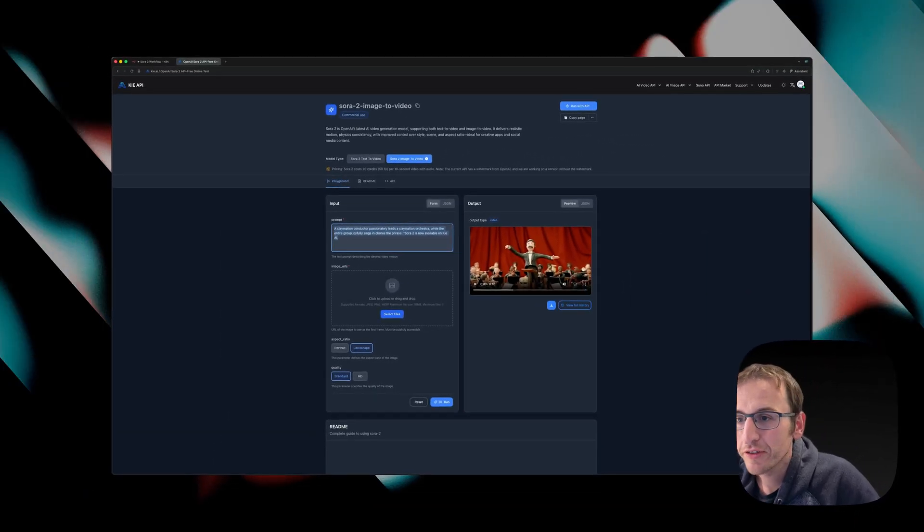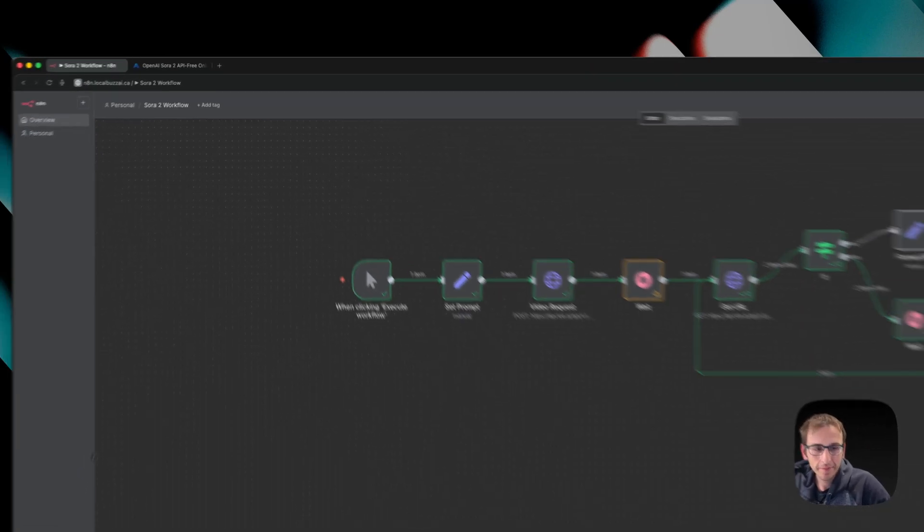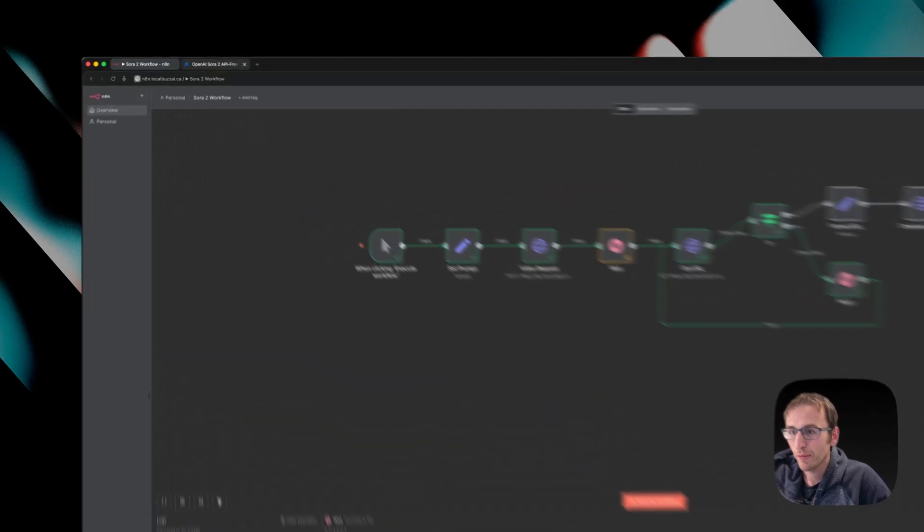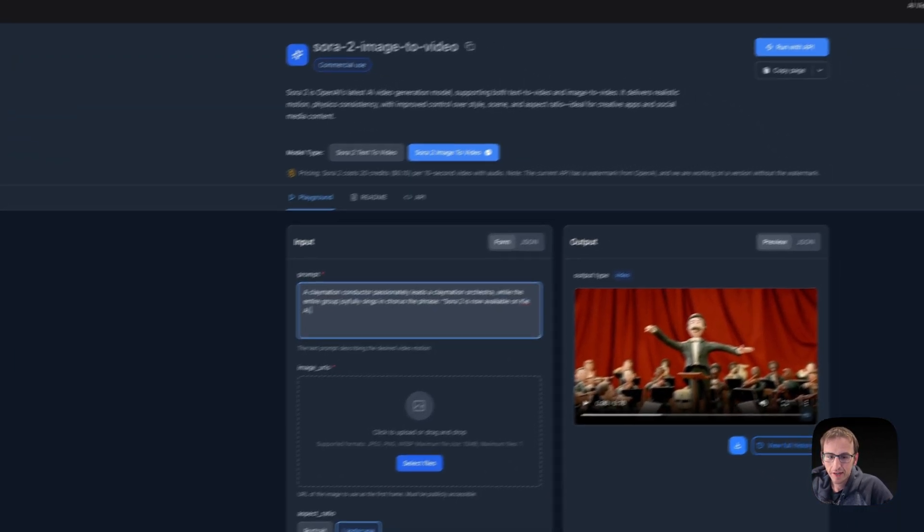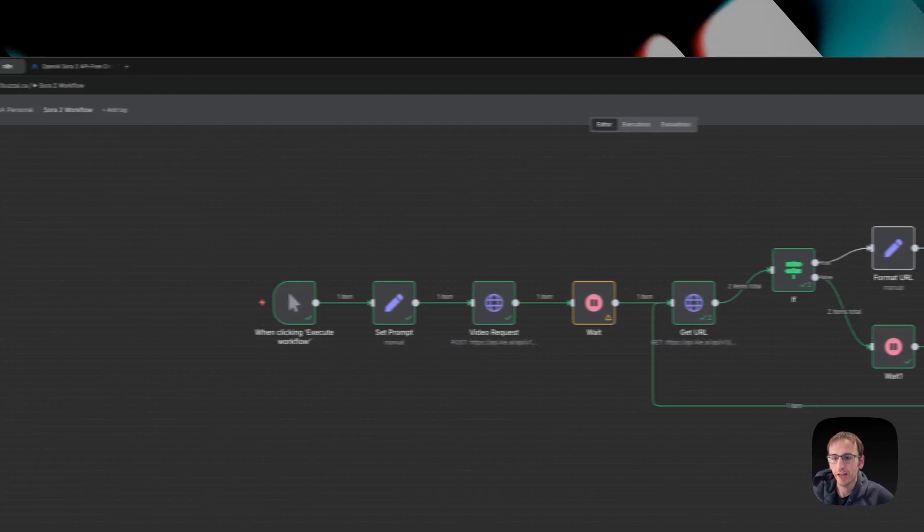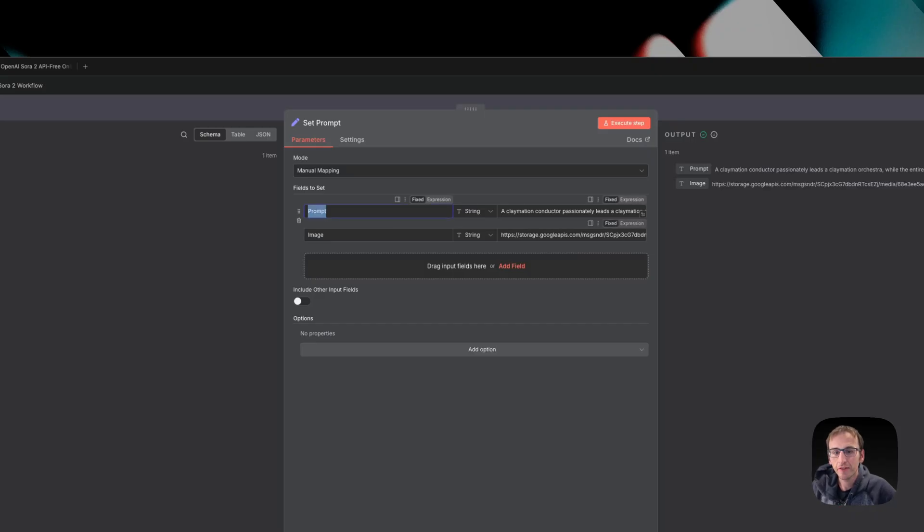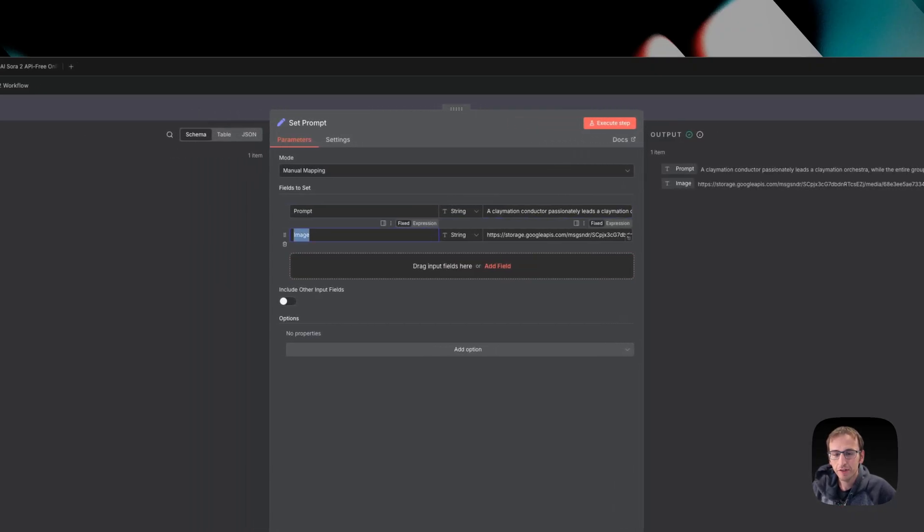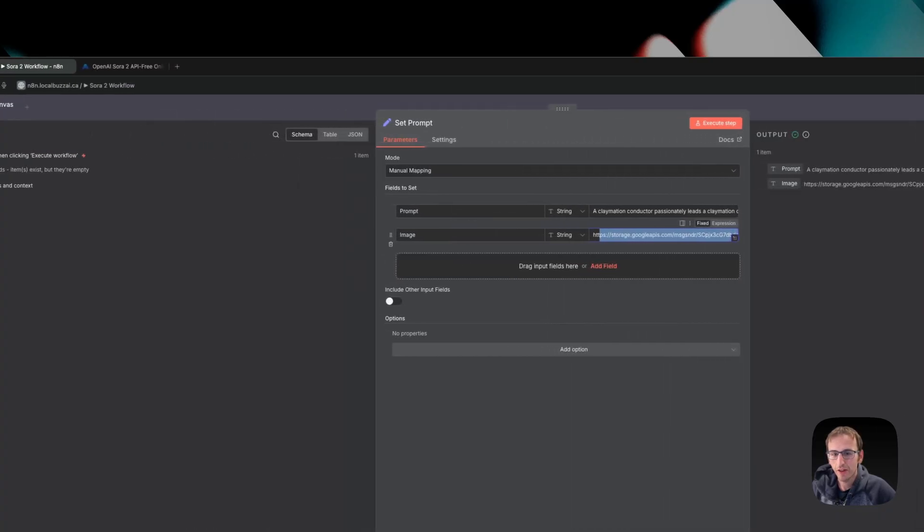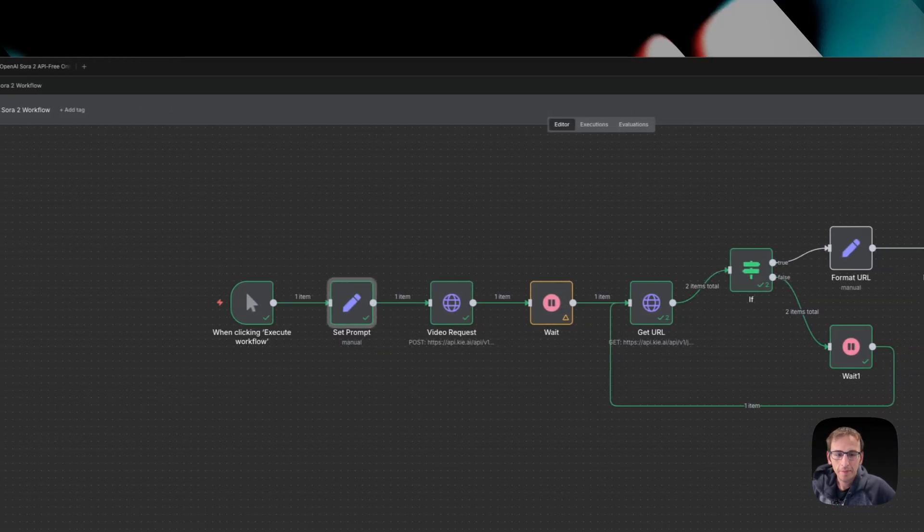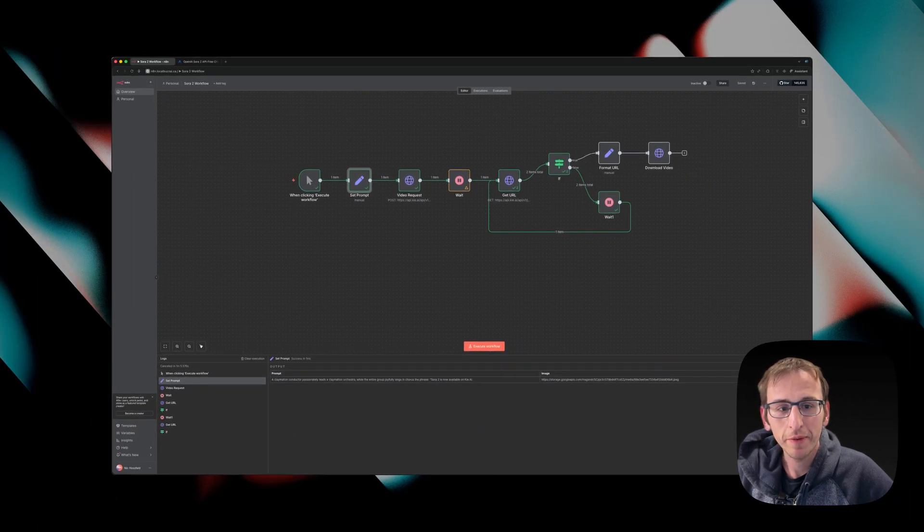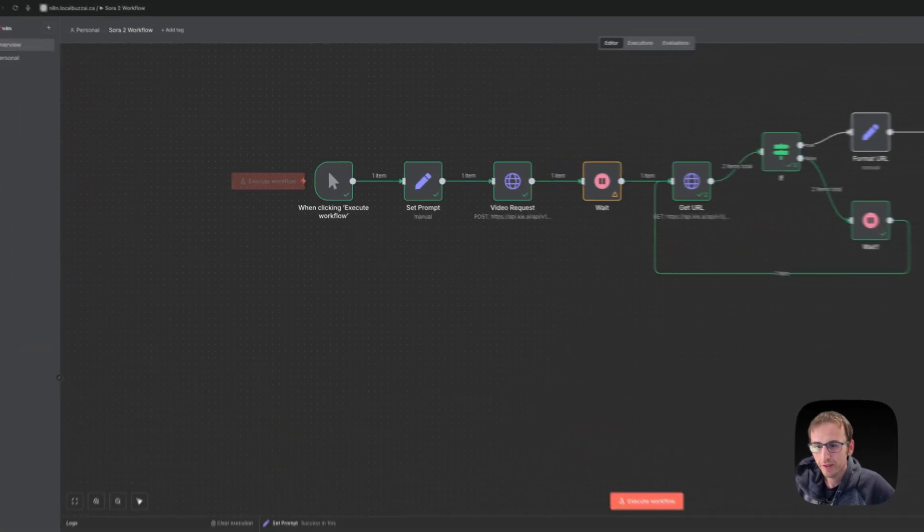But what we're going to do today is use the API in N8N. All I've done in here is set a prompt, the same as the one that was in here. And I took the image that was here just to show you how it works in the API. I've got a prompt and I have an image that I have hosted online so that it can download it here and use it in the API.